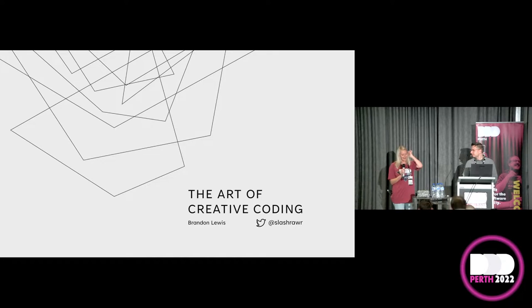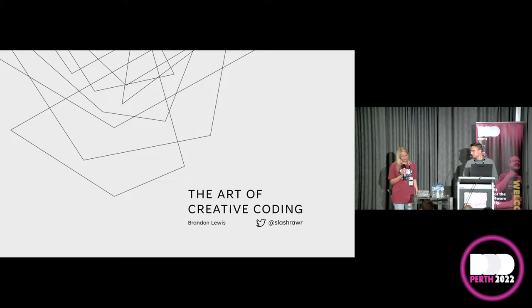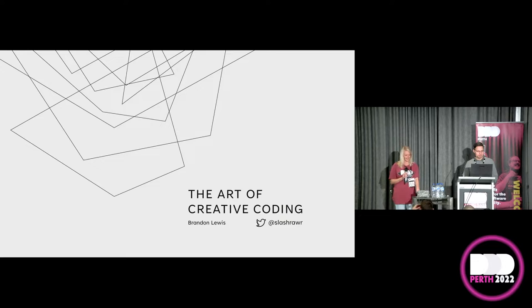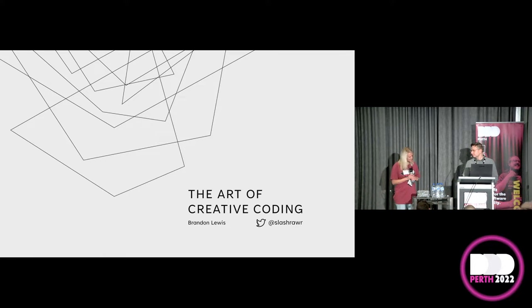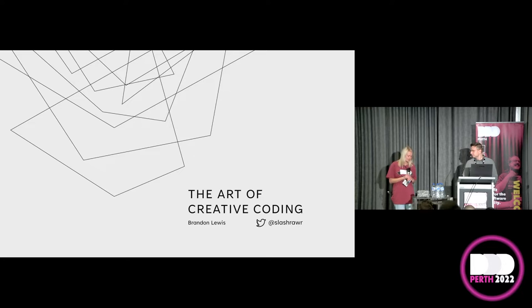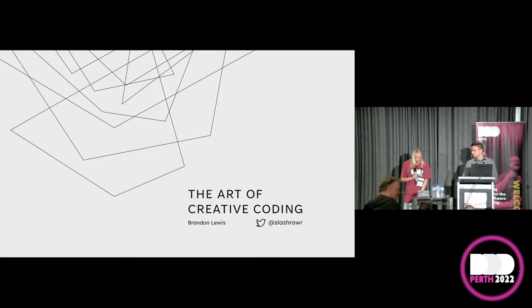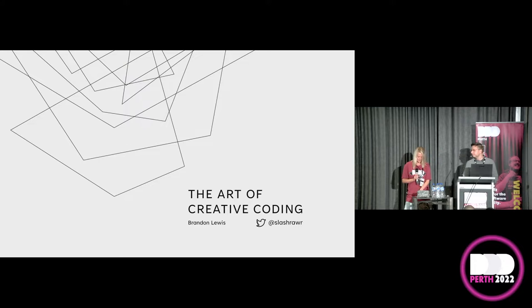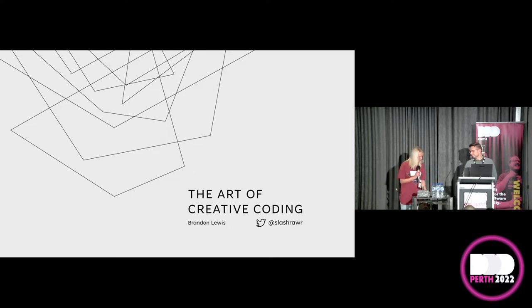So today we have Brandon Lewis here. Brandon is going to talk to us about the art of creative coding. Brandon has been developing software for about 20 years and is currently a senior manager of software engineering at one of Perth's largest mutuals. He's presented previously at DDD and his previous chat was around uses of blockchain outside of cryptocurrency. Today he'll be exploring the question: can code create art?